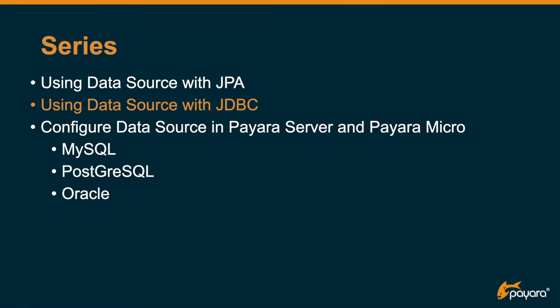I'm discussing the data source with the JDBC framework. In other videos you can see how you can use it with the JPA framework, and there are also videos that describe how you can configure your favorite database to use it with Payara Server and Payara Micro.